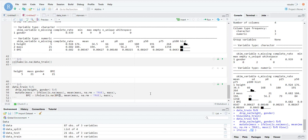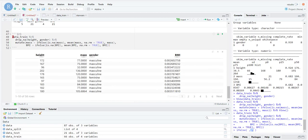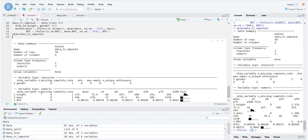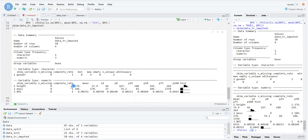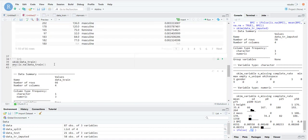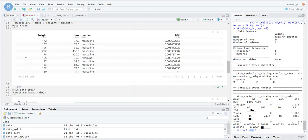Let's do the exact same thing for bmi: ifelse(is.na(bmi), mean(bmi, na.rm = TRUE), bmi). We save this as data_training_imputed. If we skim data_training_imputed we can see that they're all 100% complete. That's how we deal with missing values or incomplete data.